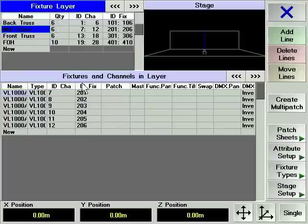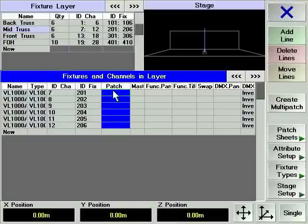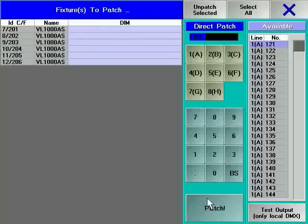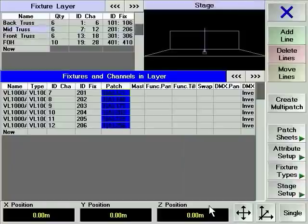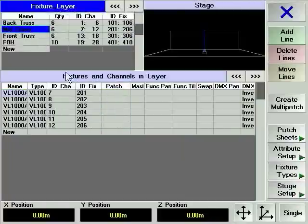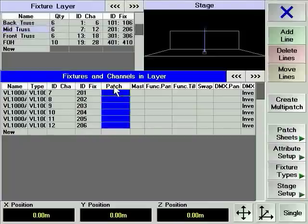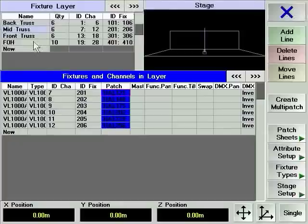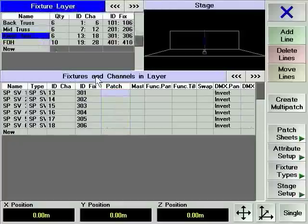Select the mid-trust layer, choose all fixtures and right click to enter the patch dialog menu. The next free DMX address will be automatically selected for you. In our case, it is A115. Accept this starting address by pressing the patch soft key. Your fixtures will be patched accordingly. Repeat those steps for the front truss layer.